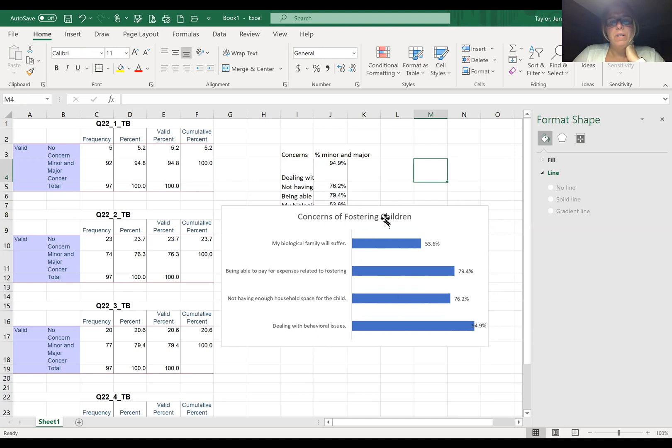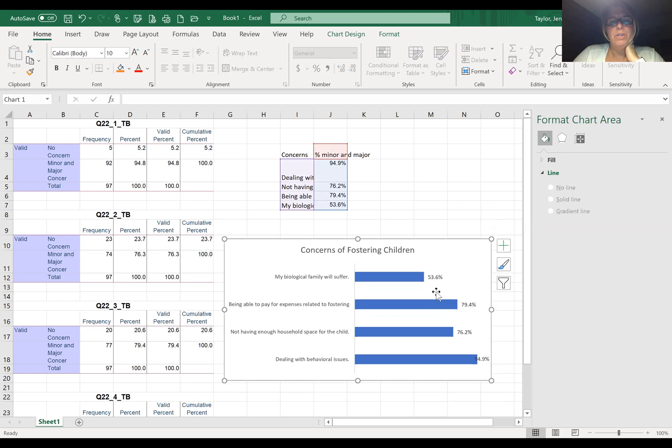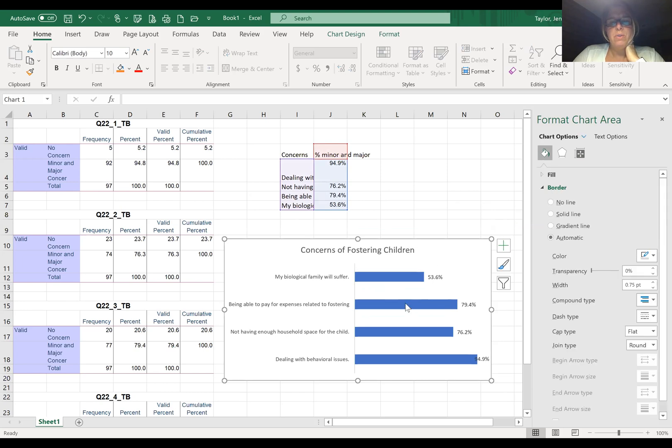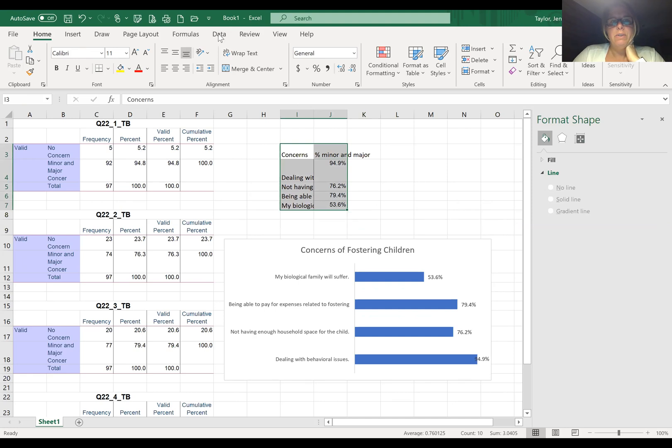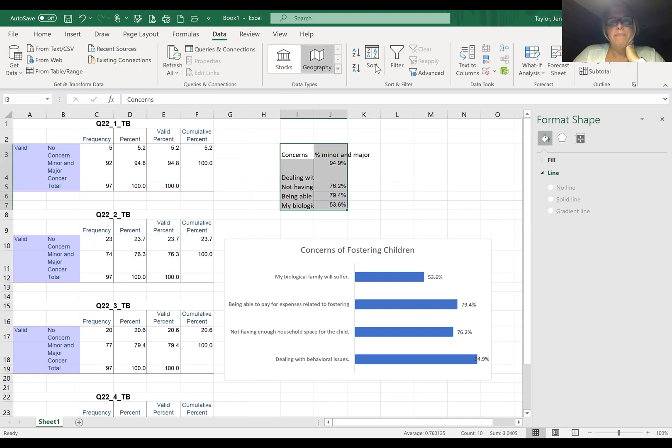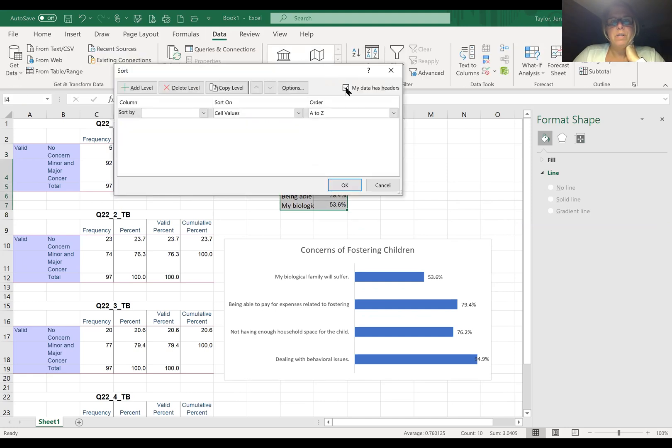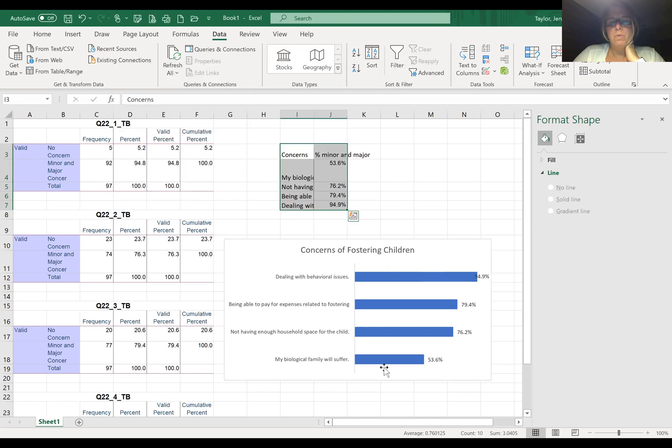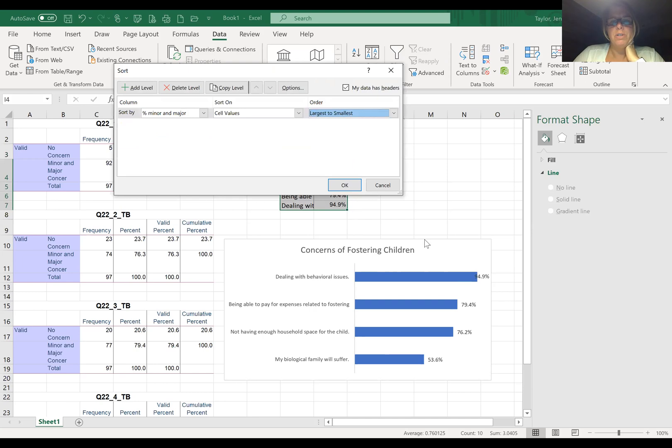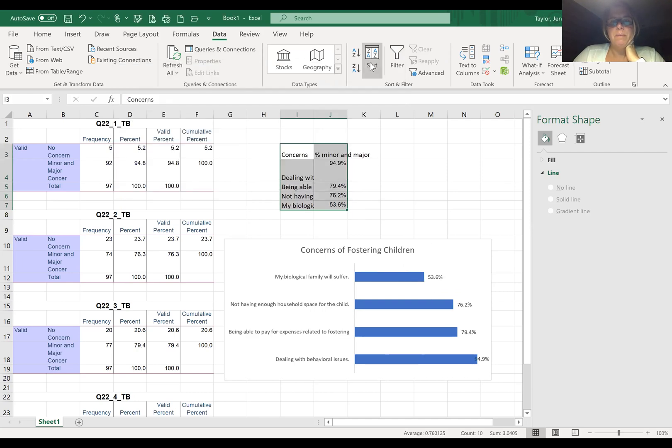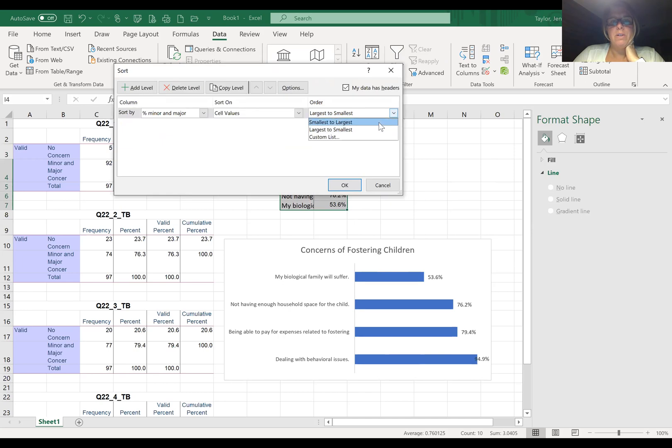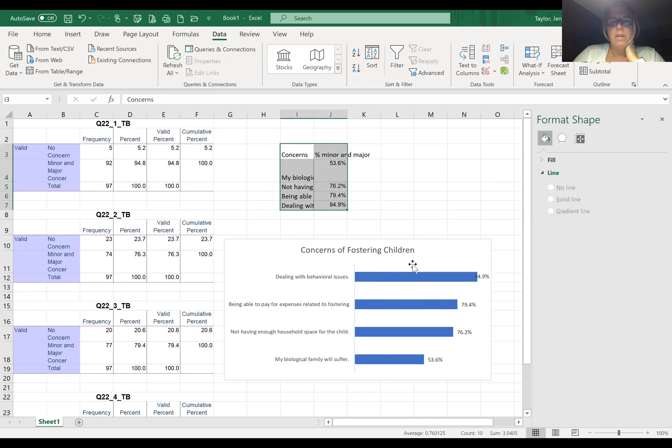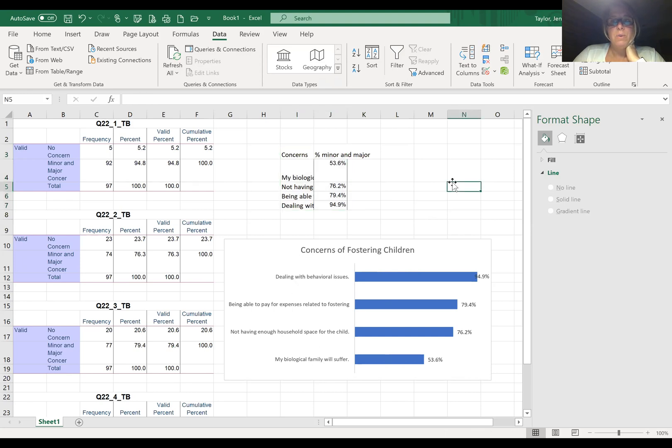There is one last thing that you'll want to do. As you notice, the data is kind of all over the place. But if you highlight this, you go to Sort, click that you have headers, click the percent major minor. You can do it from smallest to largest, which will change this, and then you can also sort it from largest to smallest, which will flip it. My preference is having the larger values on top of the chart so that visually it draws people in to understand what the biggest concerns are and puts it in order of concerns from largest to smallest.